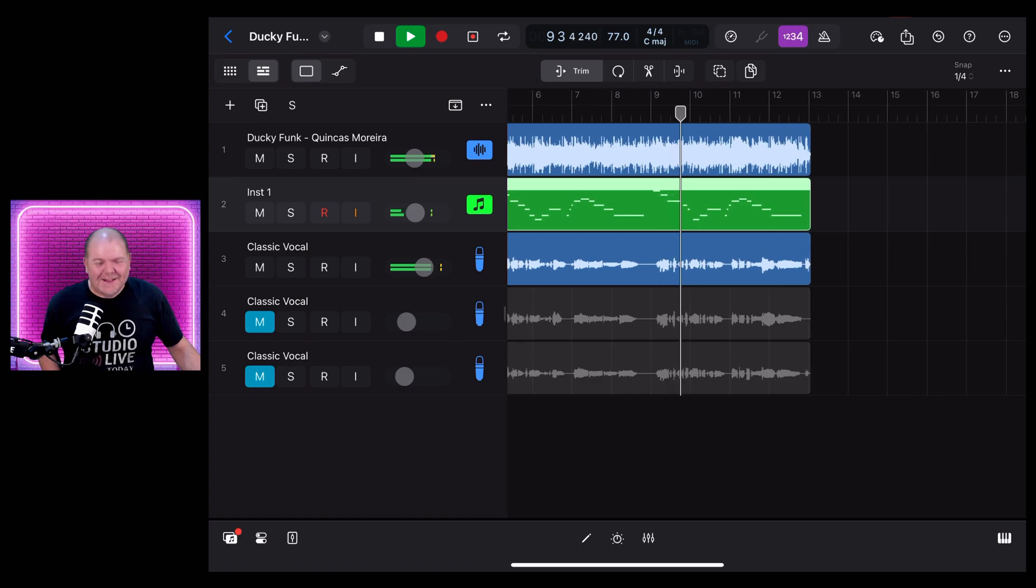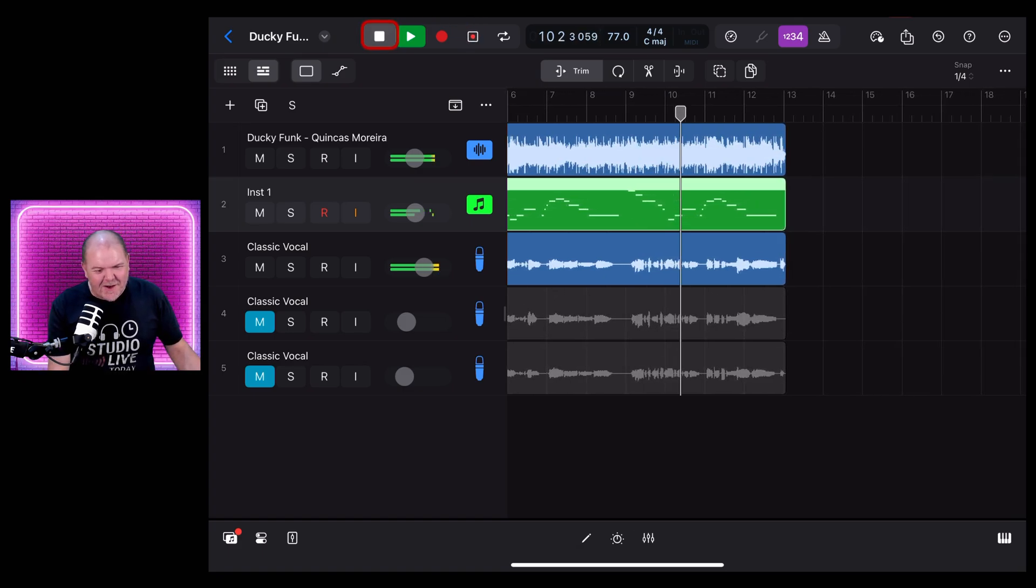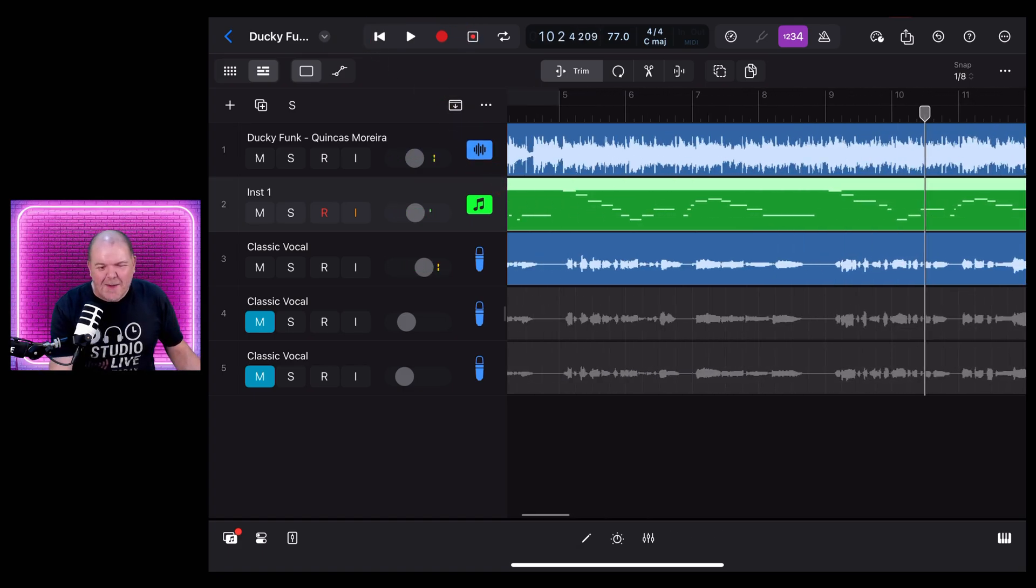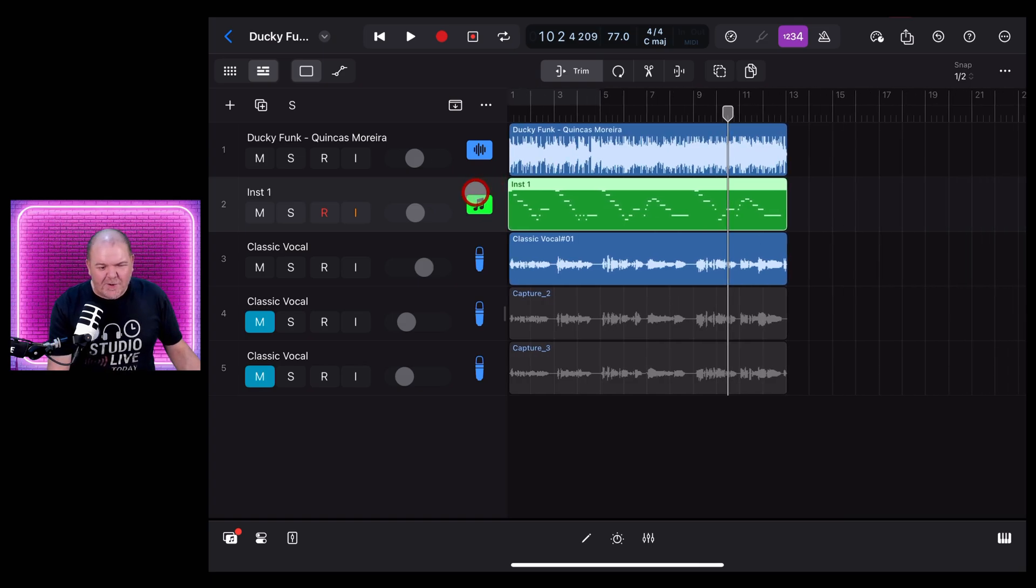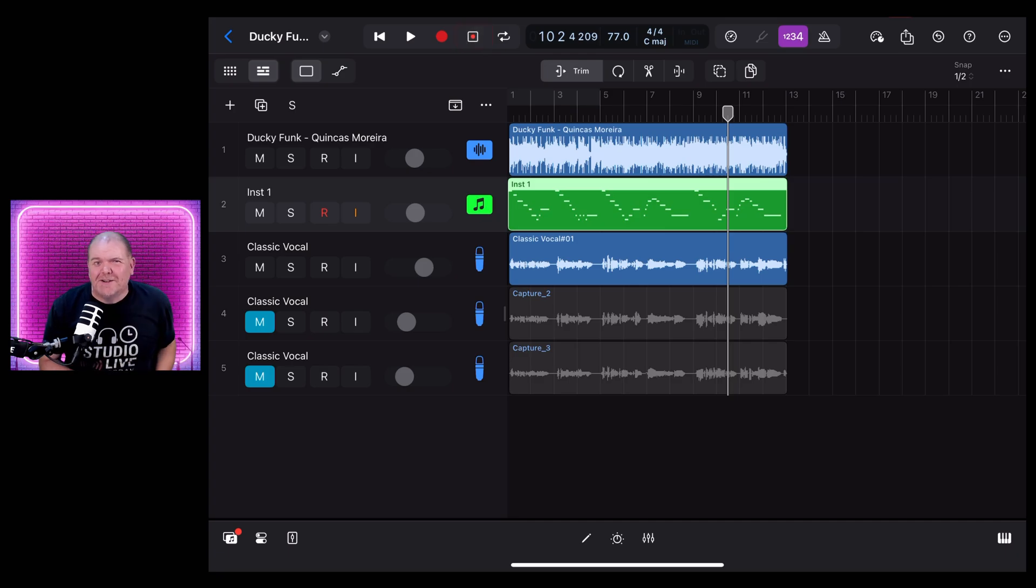Welcome back to Studio Live Today. Logic Pro for iPad 2.2 is a happening thing, and in this video I'm going to show you the very cool flashback capture feature here in Logic Pro. Let's dive in.